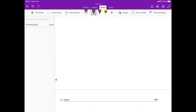We're going to look at a very special kind of signal called the complex exponential signal. It's a signal of the form ke^(st), where s is complex — s belongs to the complex numbers — and k is real, k belongs to the reals.